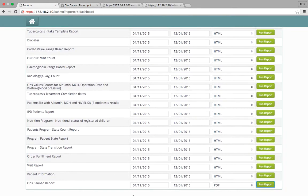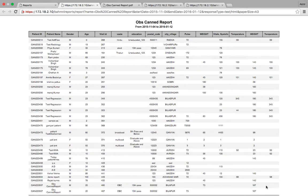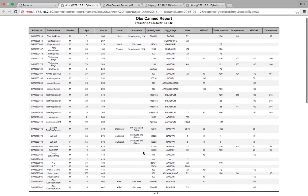And if I want to see the same report in HTML format, I select HTML and run the report, which gives me the report in HTML format.